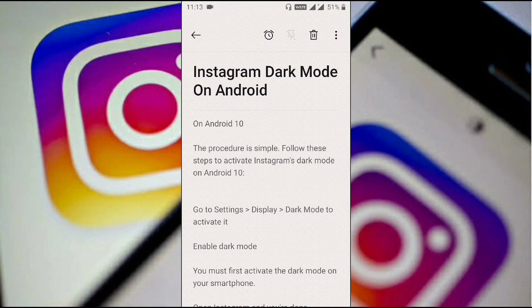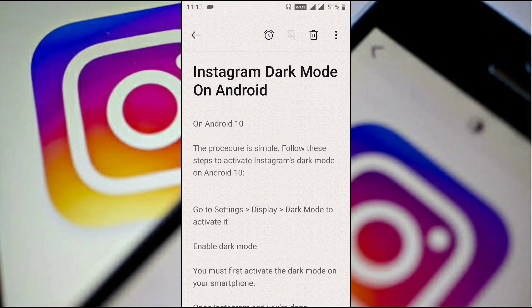For Android, your version should be 10 and above to get this option. You need to go to Settings, then Display, and activate dark mode. Then go back to Instagram and you will get dark mode enabled.